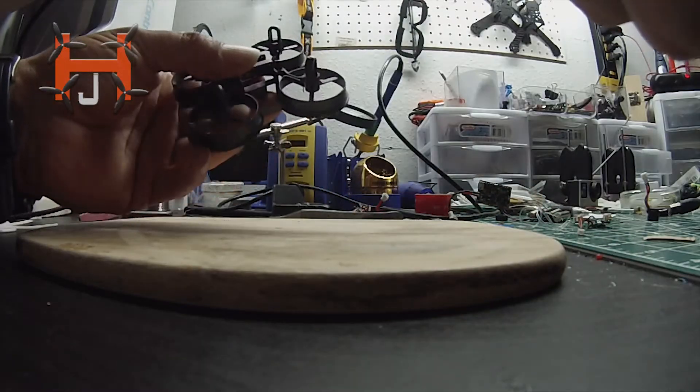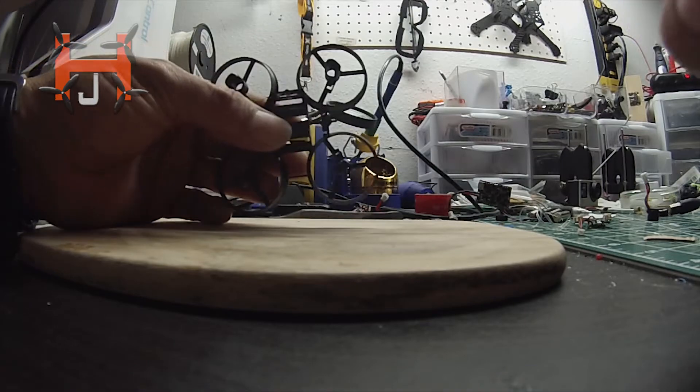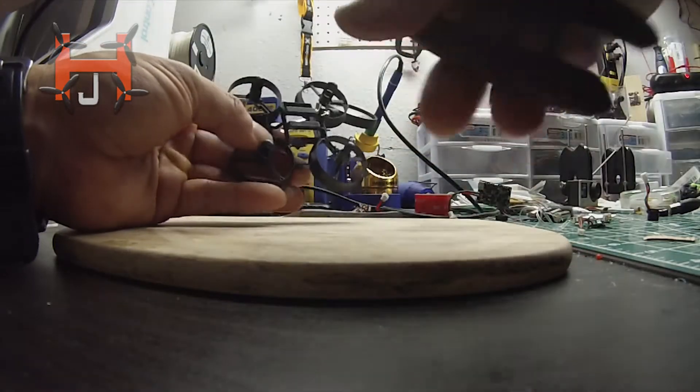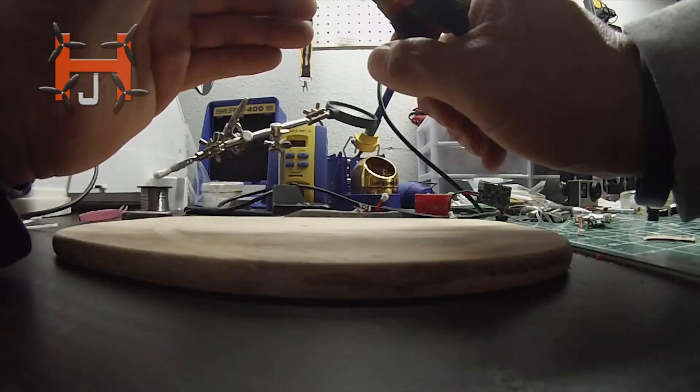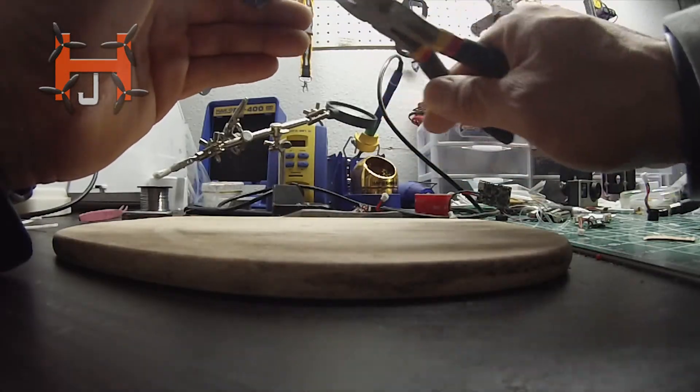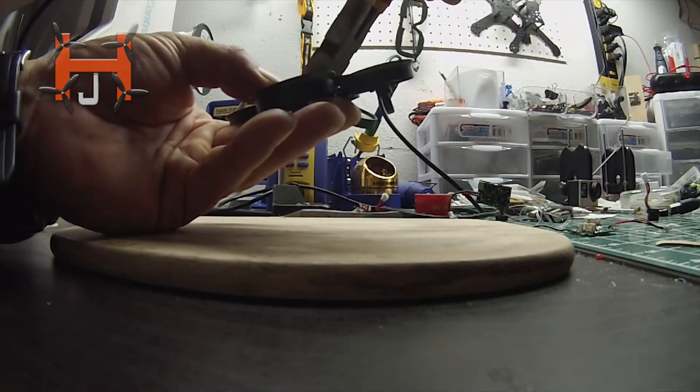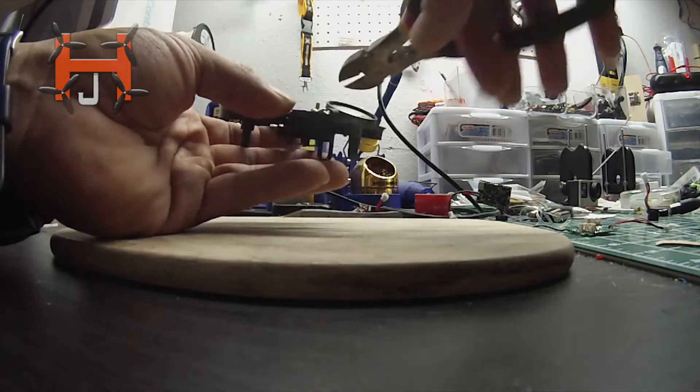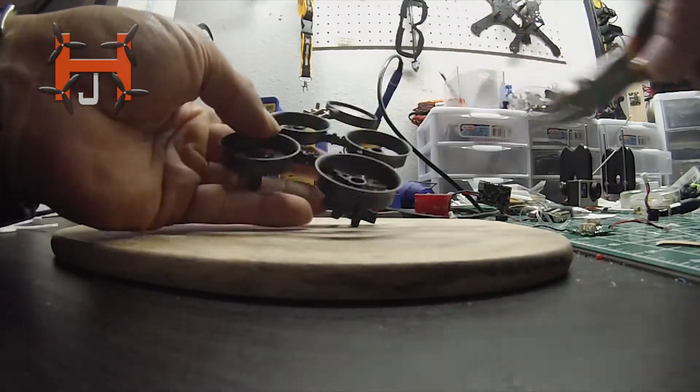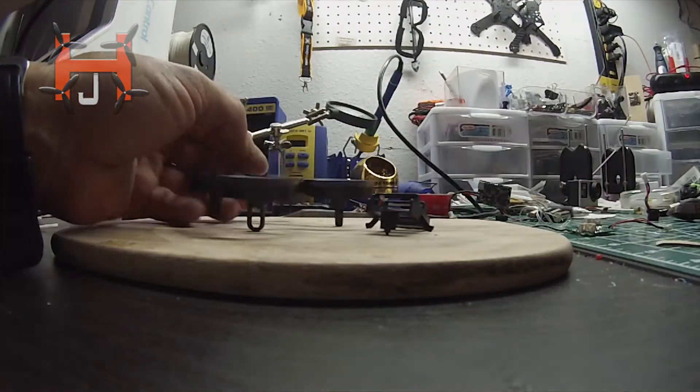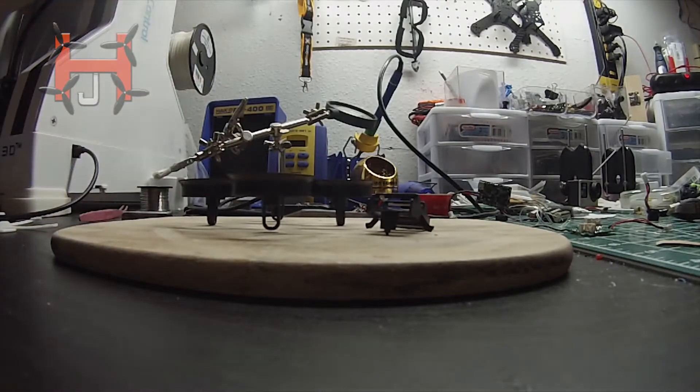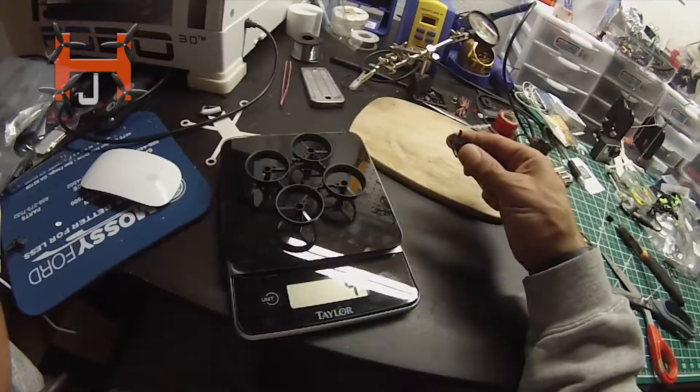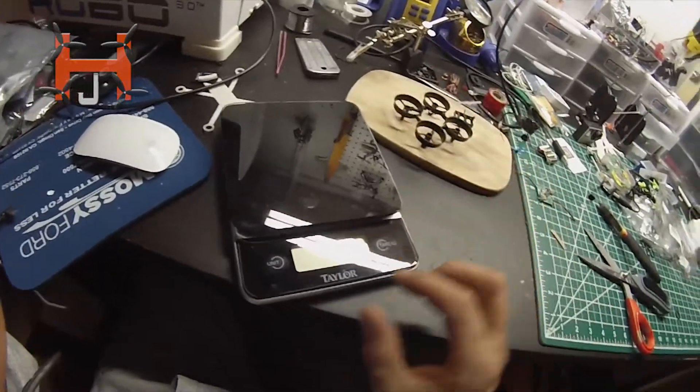So let's start out by cutting pretty much everything on it. Boom, start cutting that. Look at that guys, let's go ahead and weigh this. 5 grams. And I'm not even done shaving it.